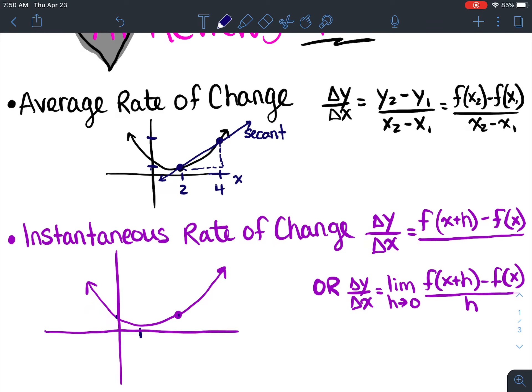And we would calculate it using this formula back from grade nine: y2 minus y1 over x2 minus x1. So you're basically just subtracting your y's, subtracting your x's, and getting a value for the slope. So that would be our average rate of change.